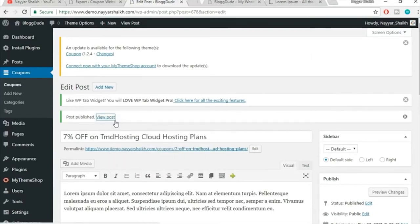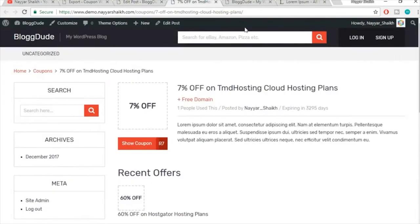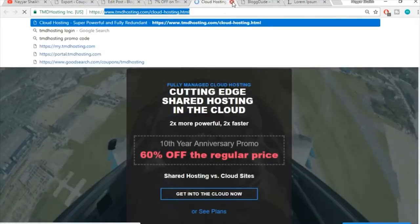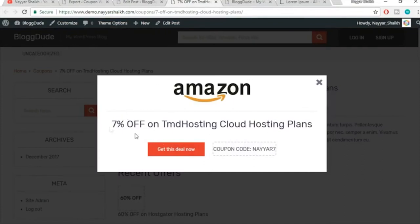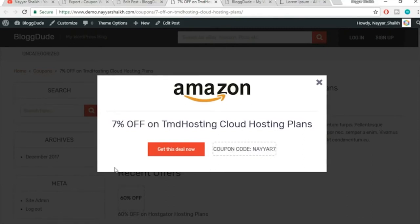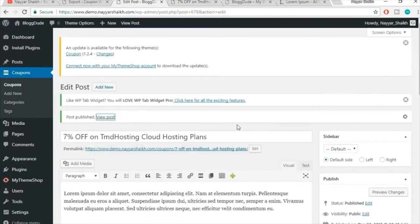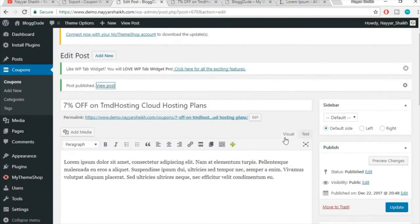Add a featured image — this time I'll select the Amazon image and click Set Featured Image. Click Publish. Let's view this in a new tab. It's looking good. When someone clicks Show Coupon, the affiliate link opens in a new tab and a pop-up appears showing the coupon code — it's automatically copied when clicked.